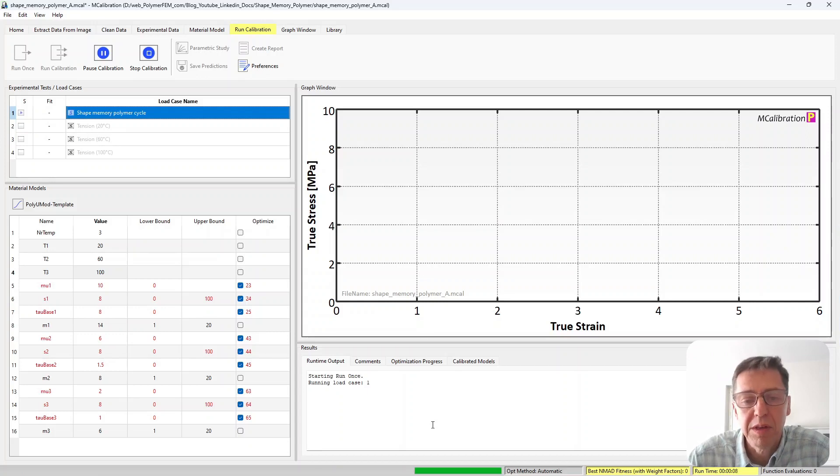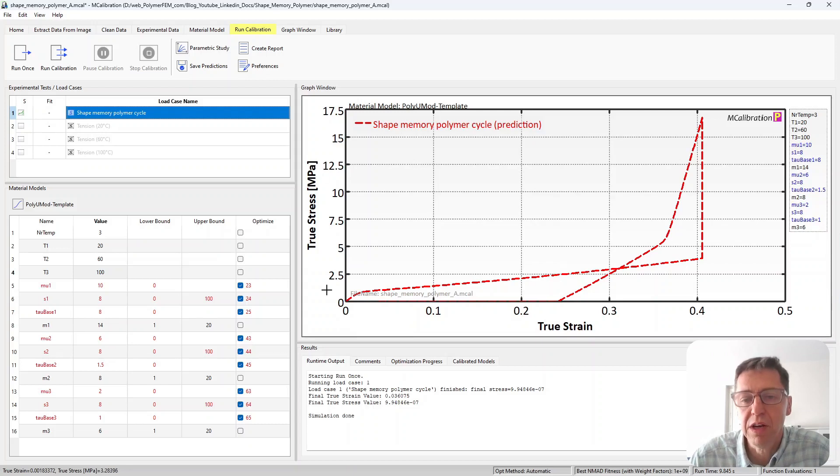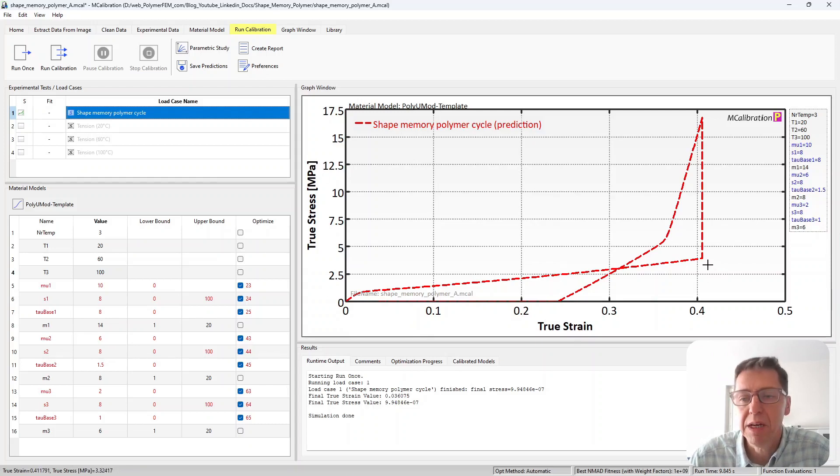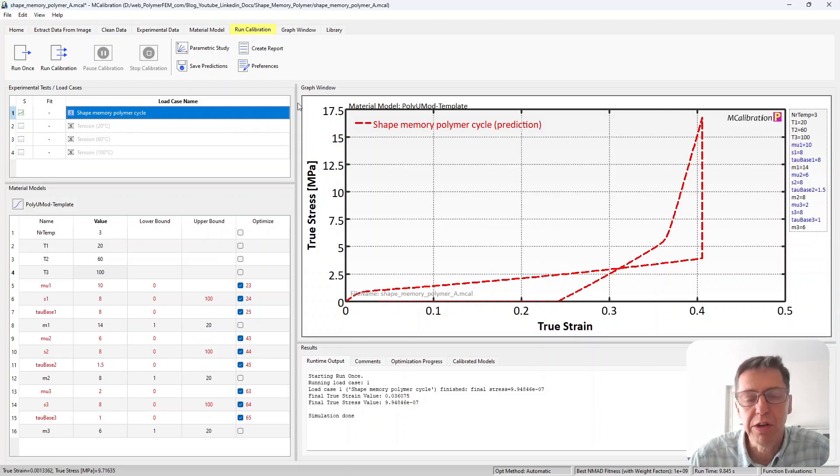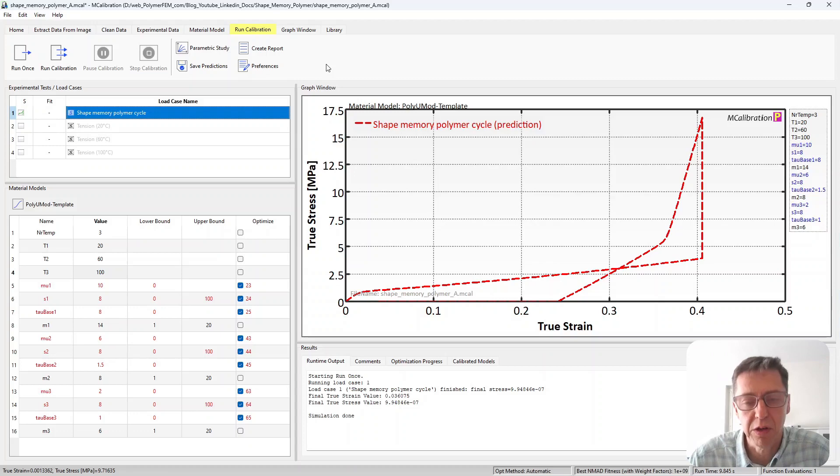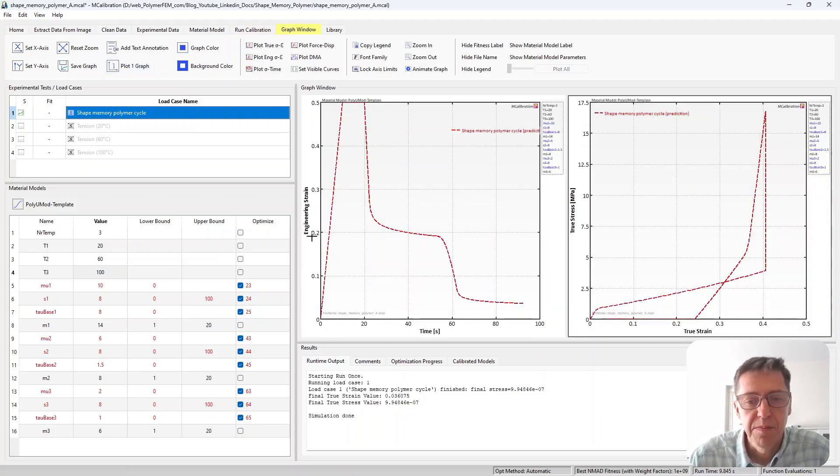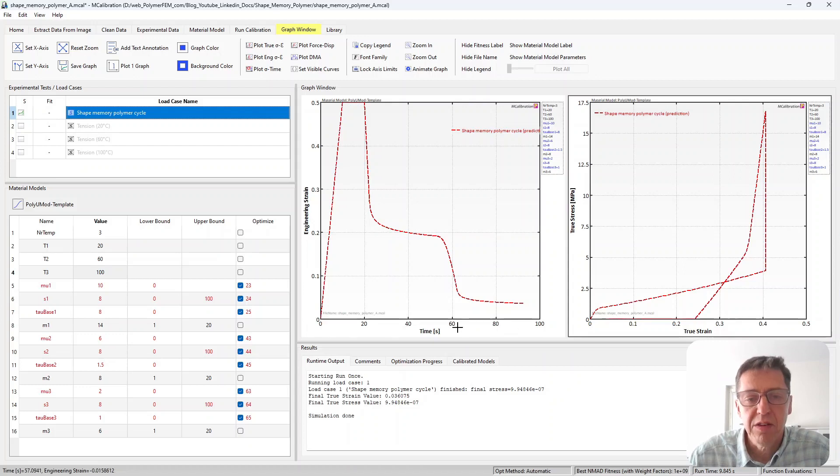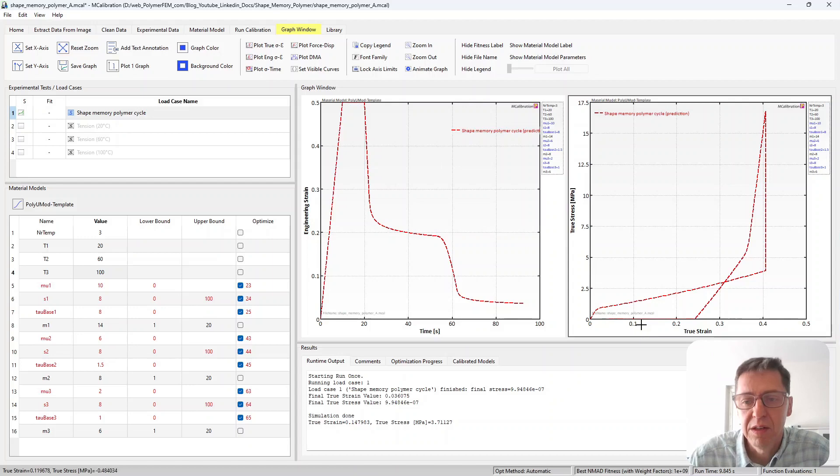We'll see what happens when we apply this for this temperature dependent Bergstrom Boyce material model and here are the results. It looks really interesting. So this is stress-strain. The stress goes up then we ramp down temperature and goes up. It's kind of easier to understand what's going on here if you plot this in a little different way. So I'm going to set up the graph a little differently.